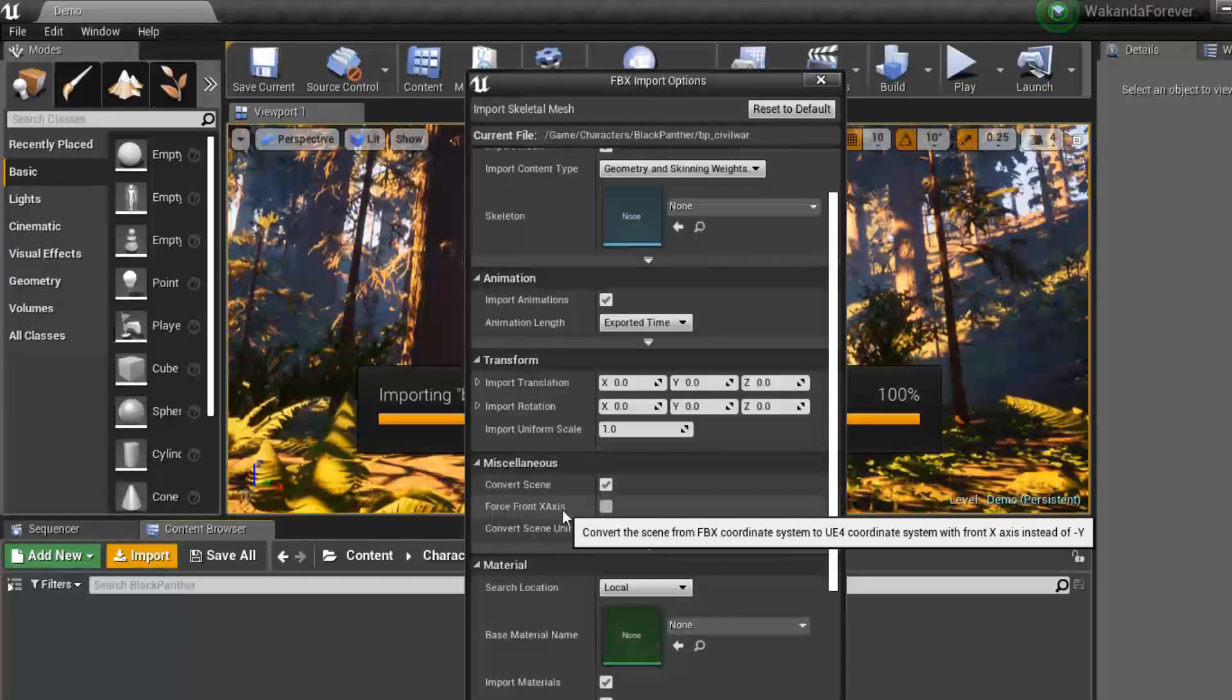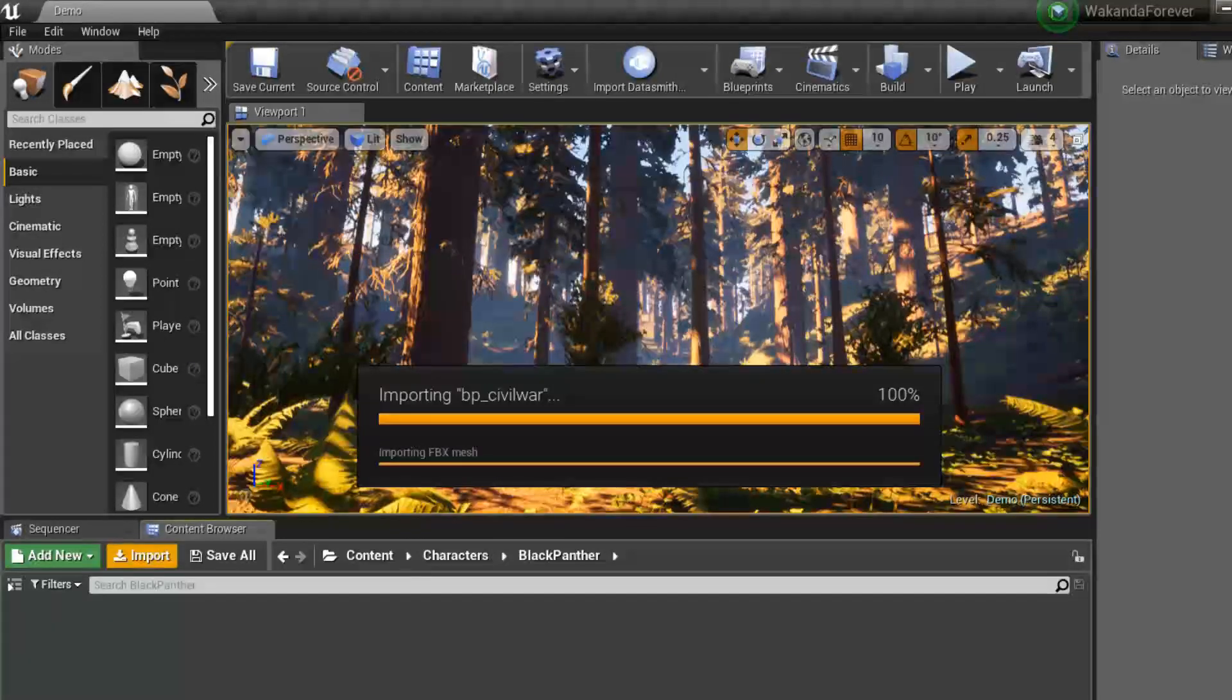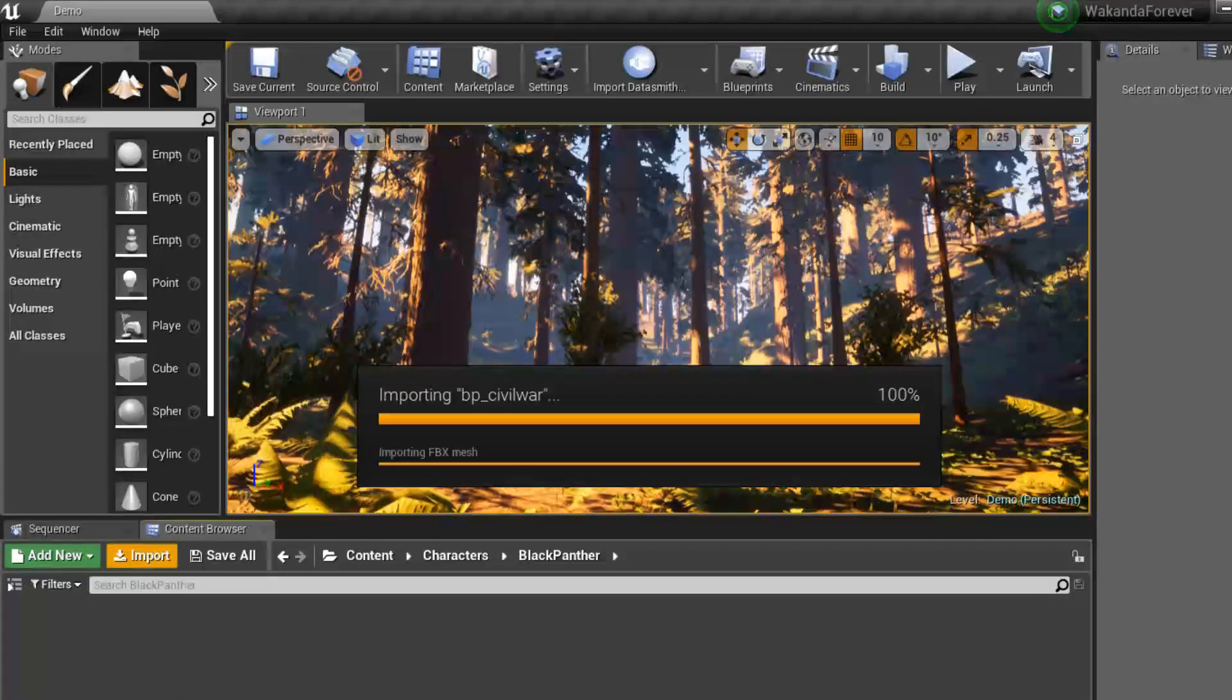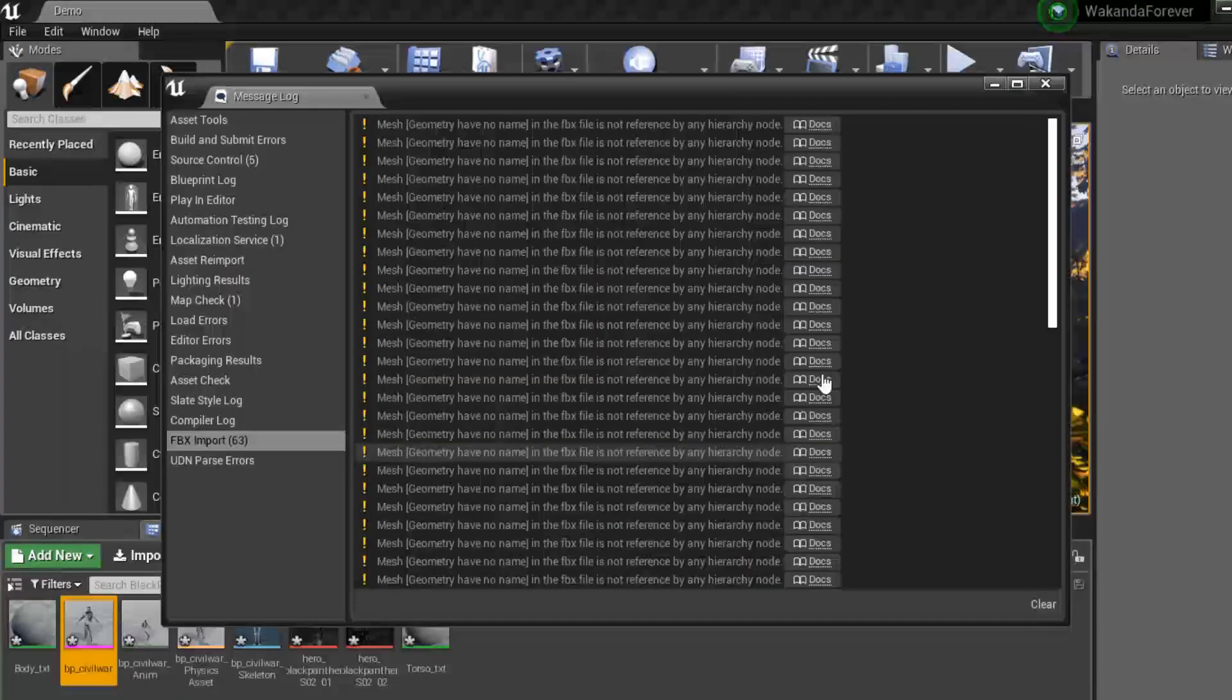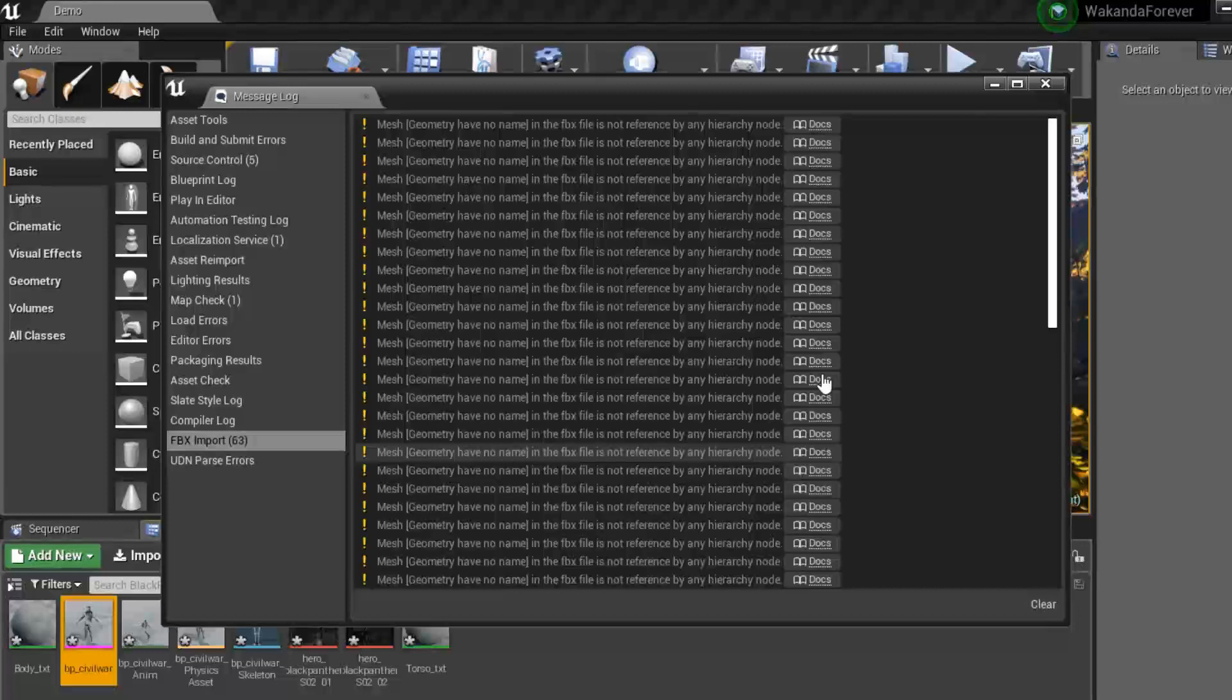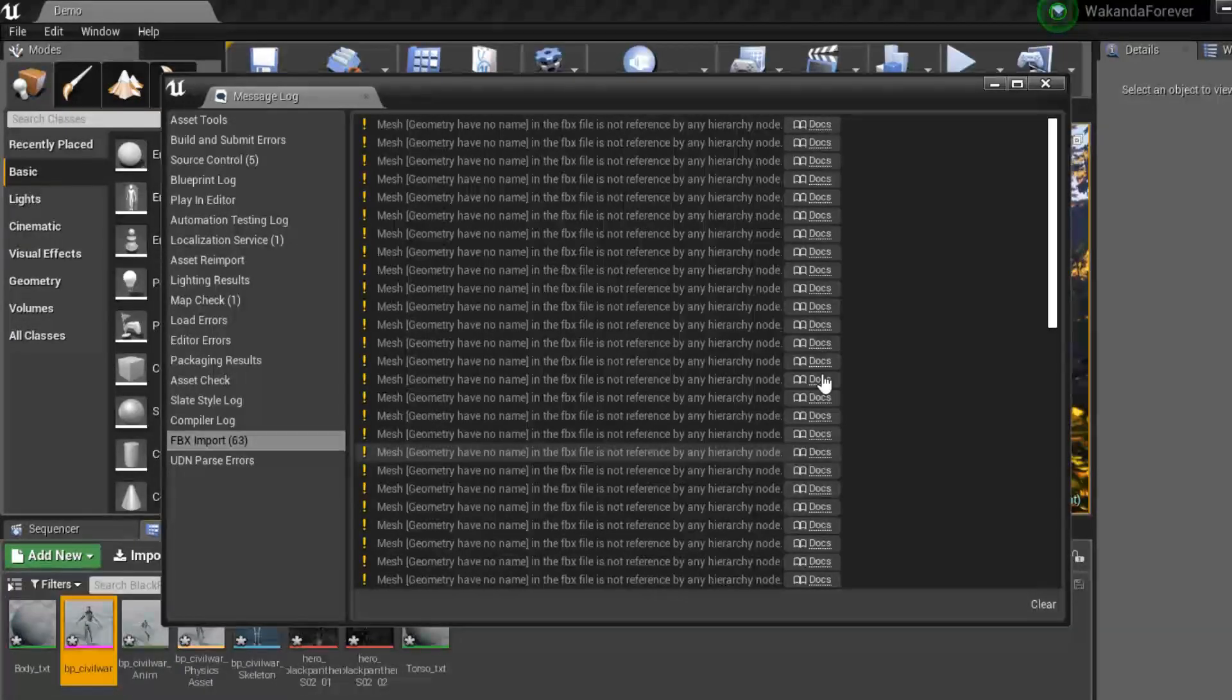Everything else is pretty standard. You're going to hit import. Once it is done, you will have your model. As long as the alerts are in red, you're good to go.